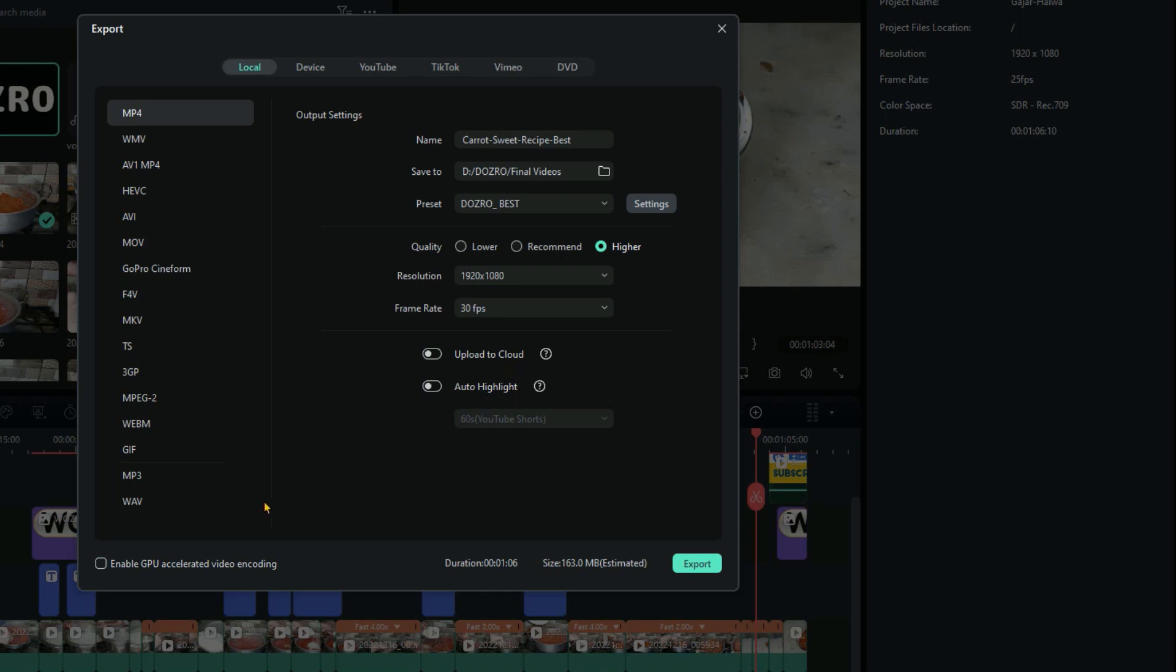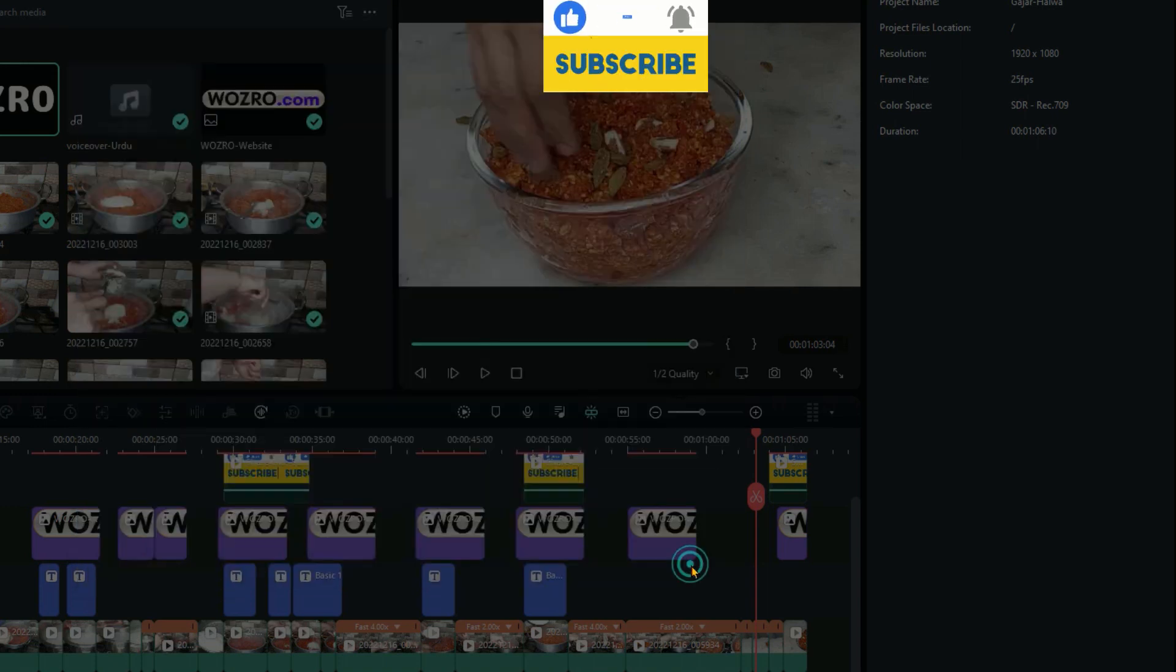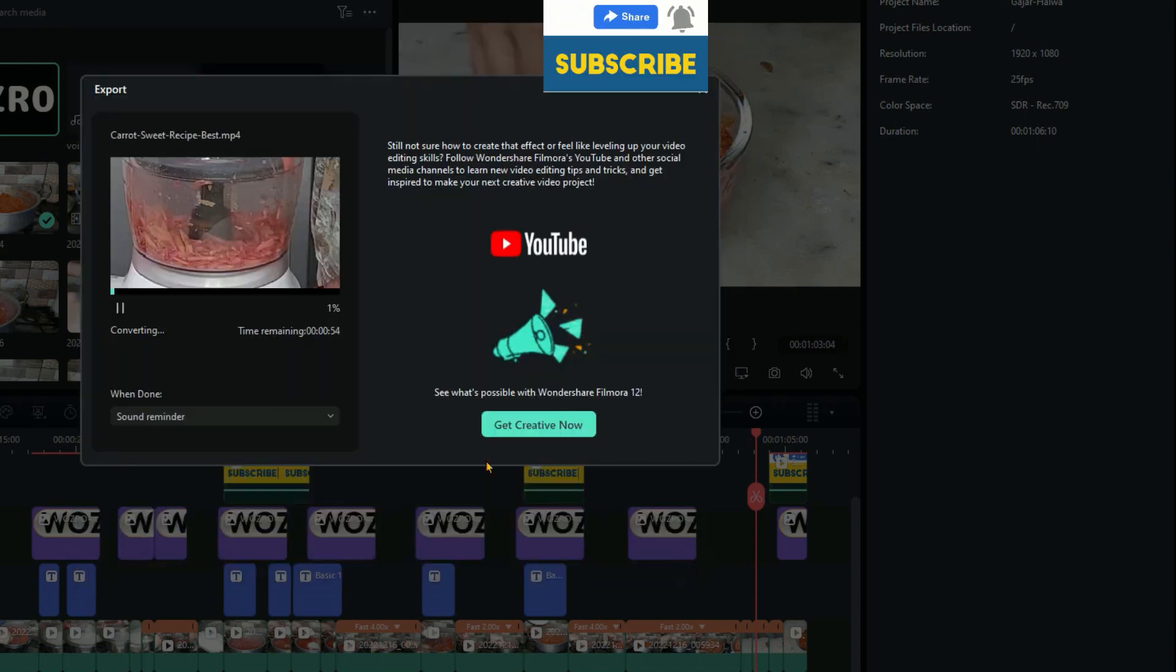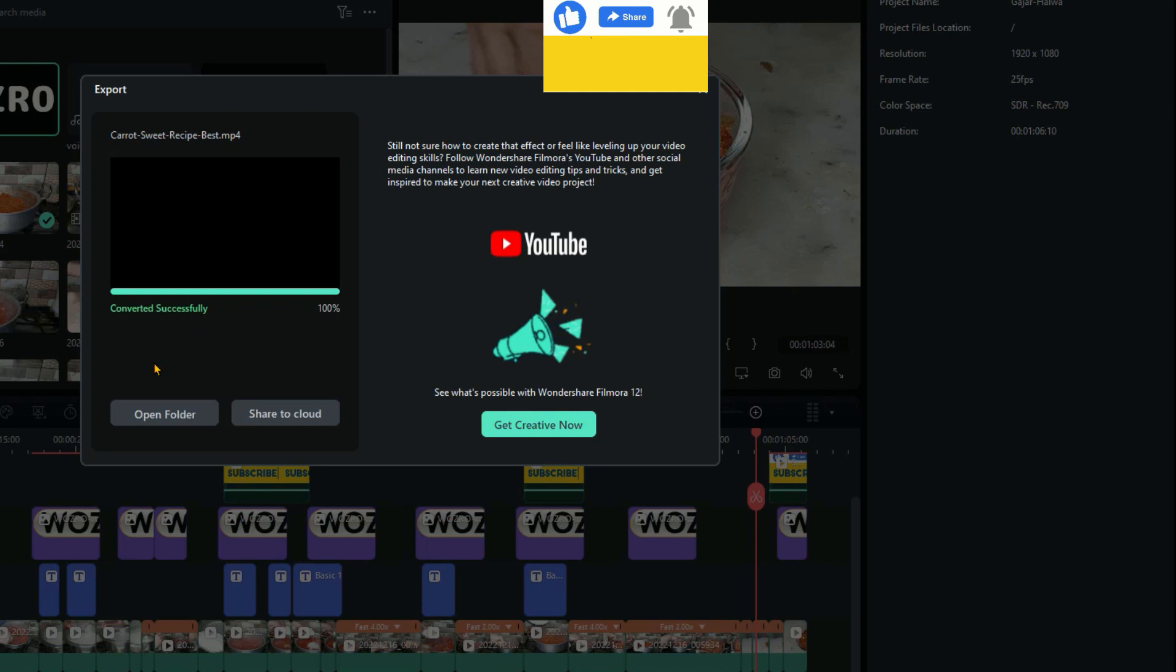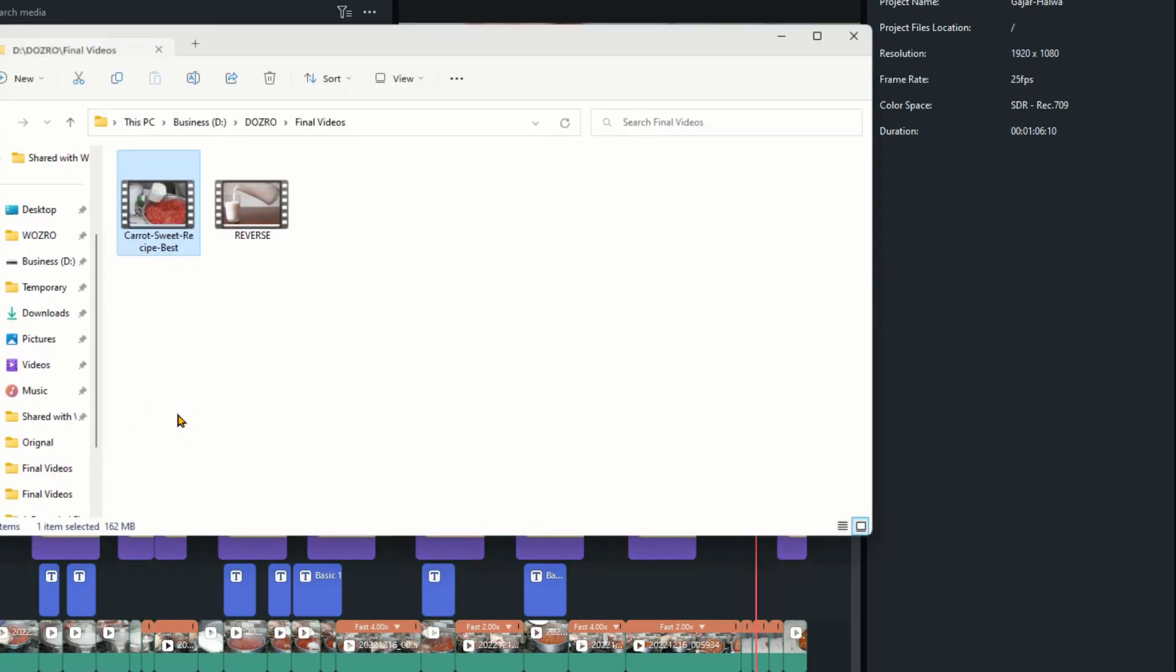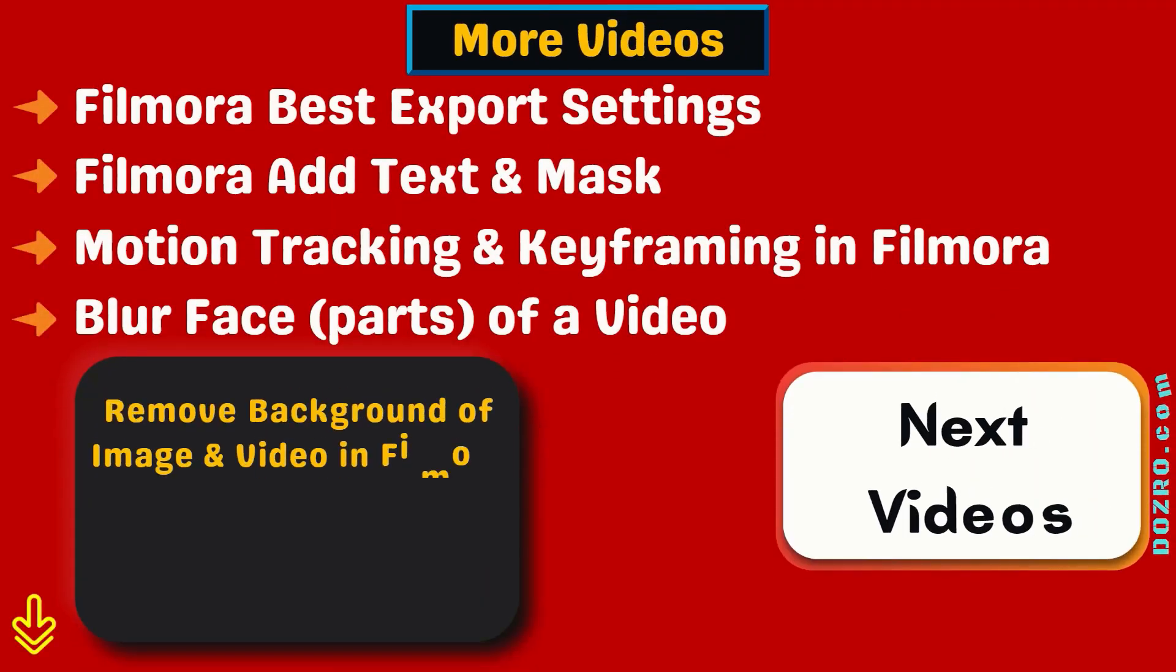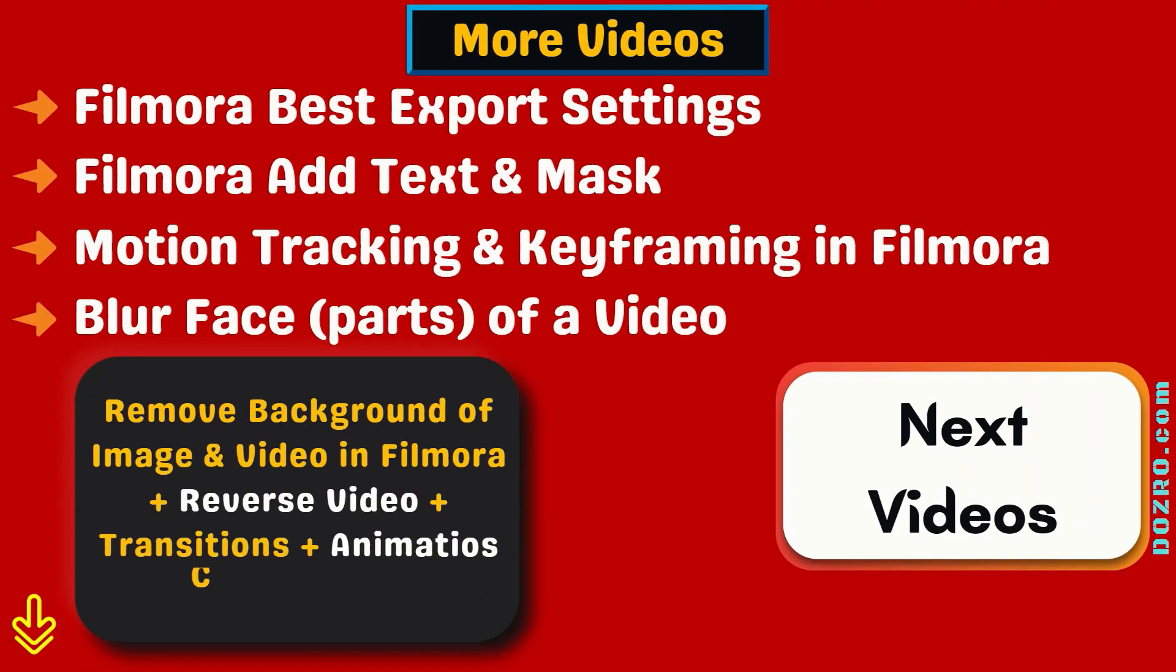Now I will click export button, then click open folder to quickly access the saved video in file explorer. Thanks for liking this video. Watch more Filmora tutorials.